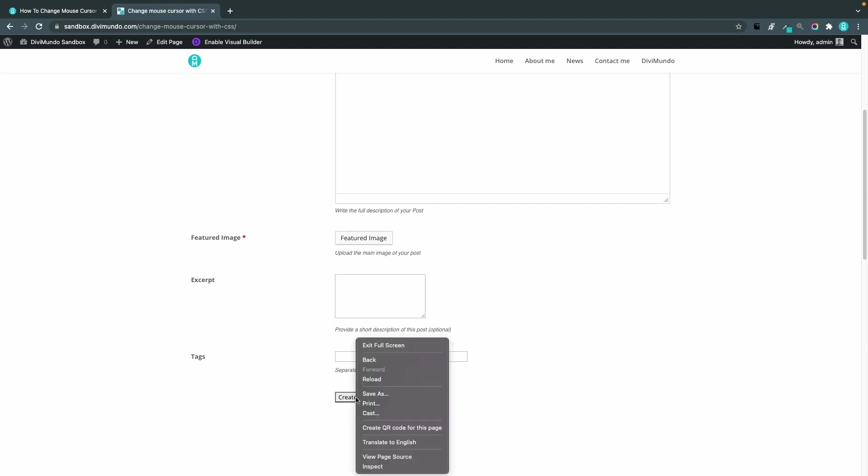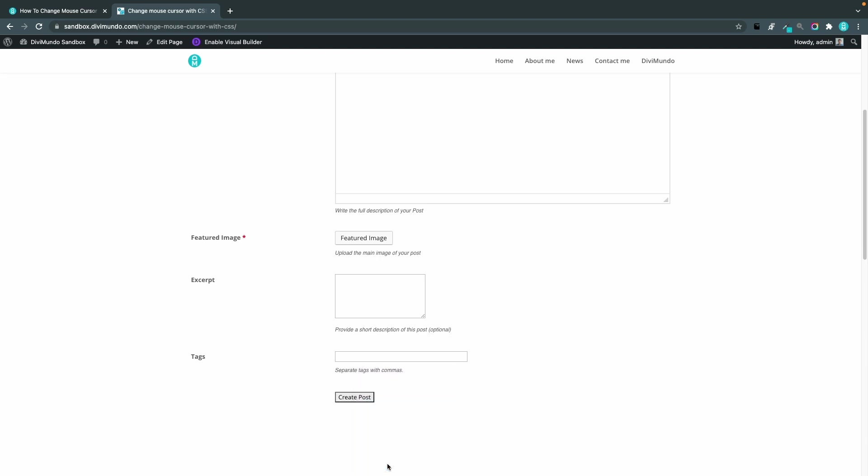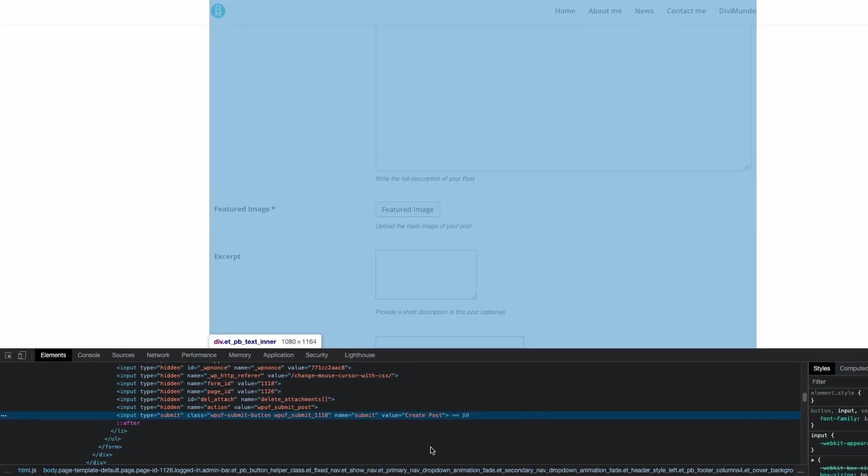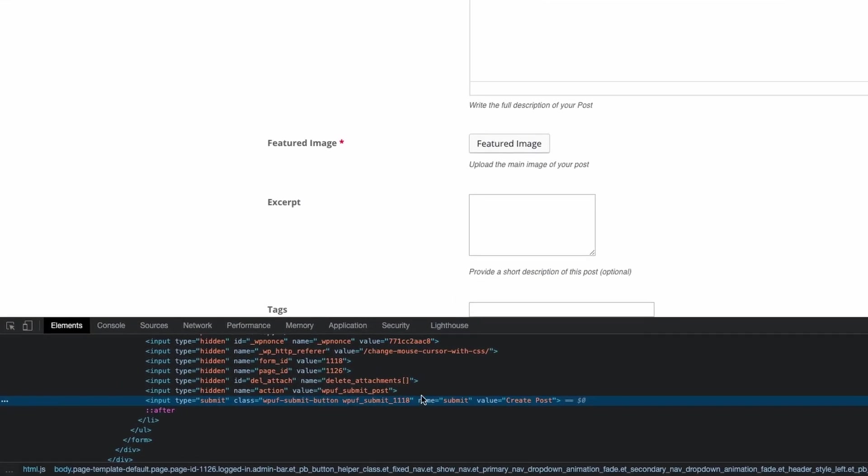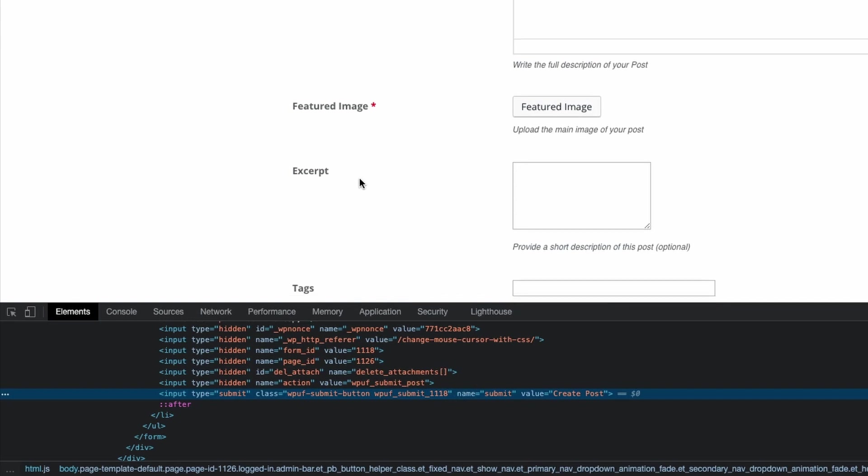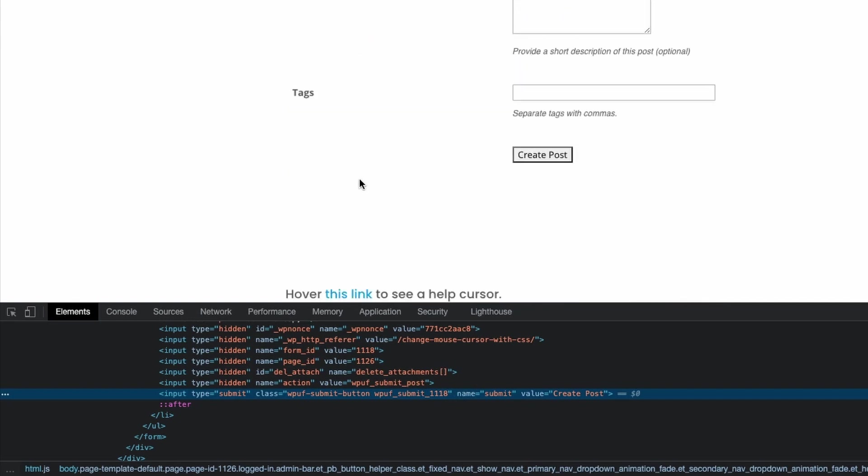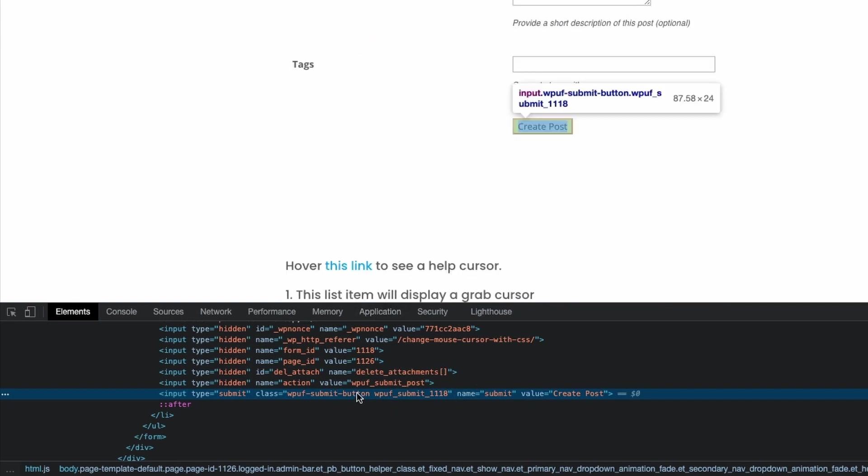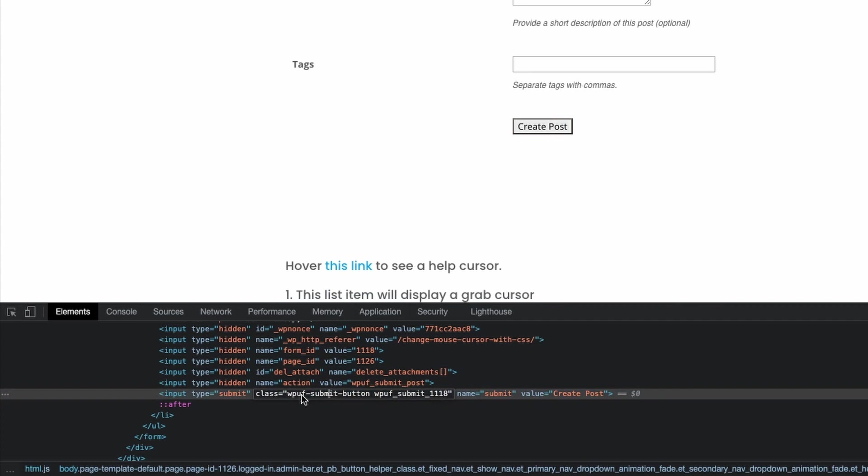So I'll start by right clicking this button and choose inspect in my chrome browser and now we can see the code the source code for this page and I can see that this button has the class WPUF submit button.